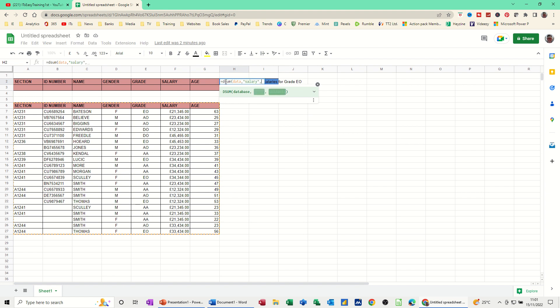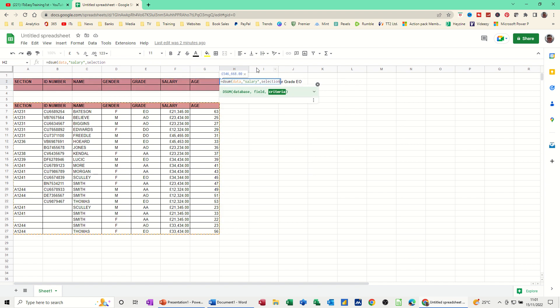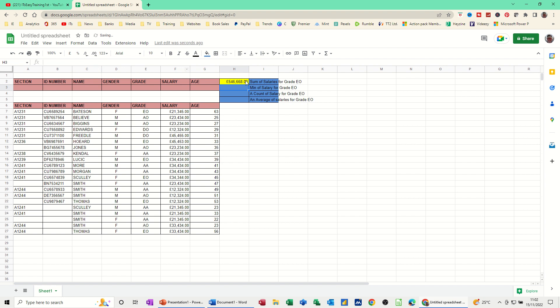And then where is the area where you want to put the criteria? Well, I've called that selection, which is the area at the top. I've spelt it wrong. Selection. And then I close my bracket. Now, at the moment, I haven't got any criteria in there. So this is just going to total up the whole list. So it's going to be the same as the sum function. If I just press enter on that, you've got 546,000.